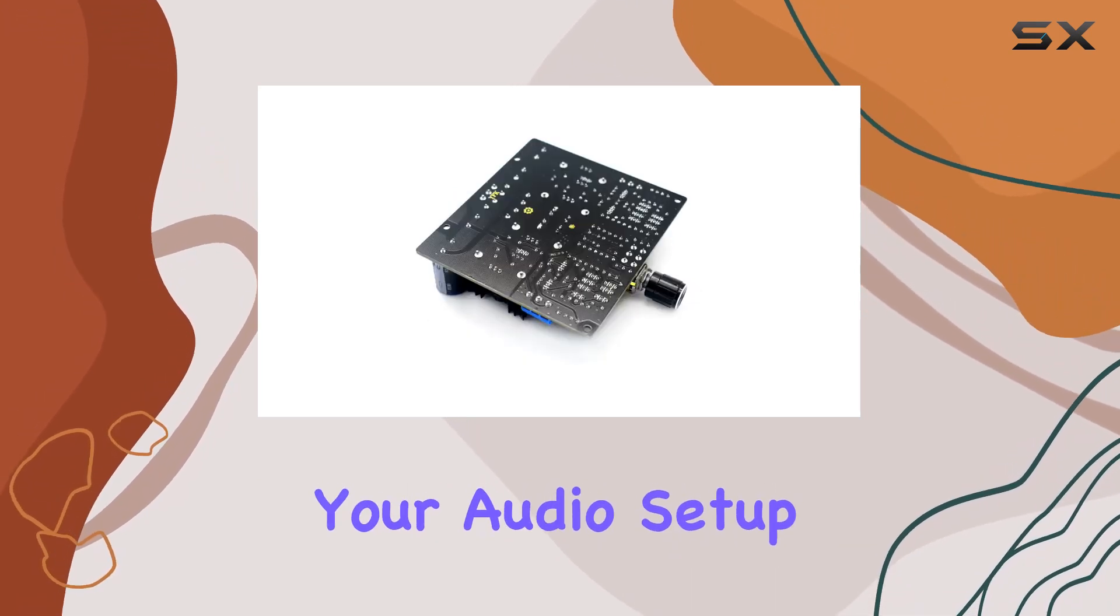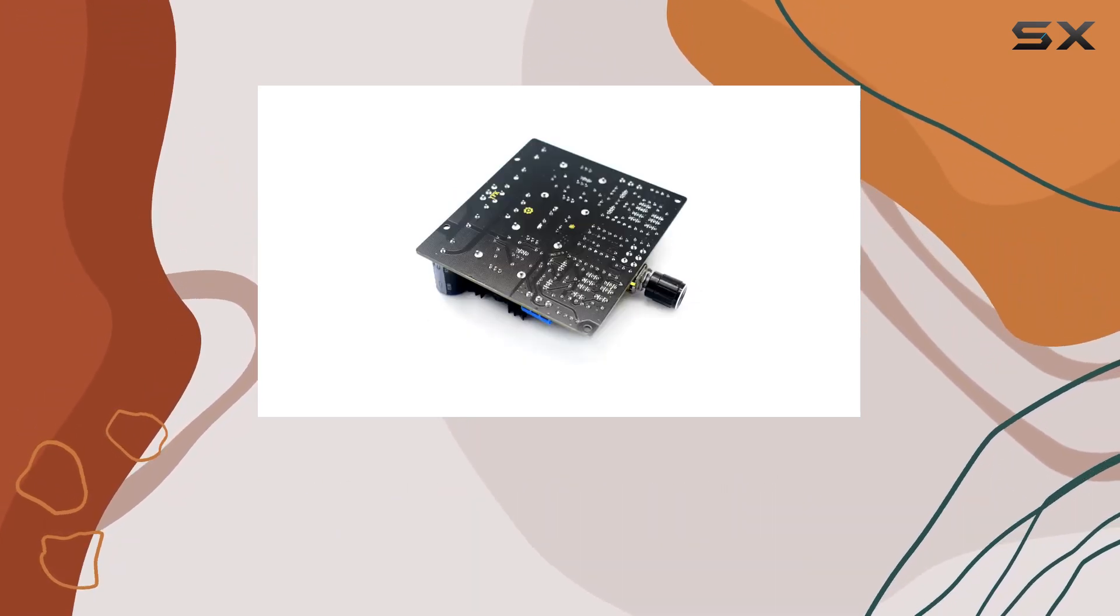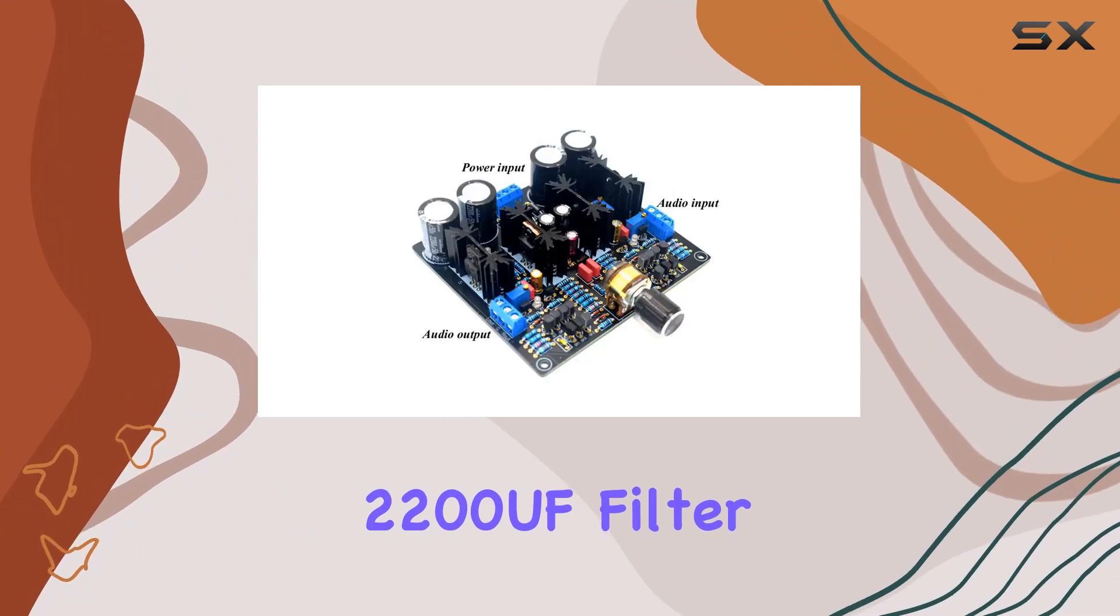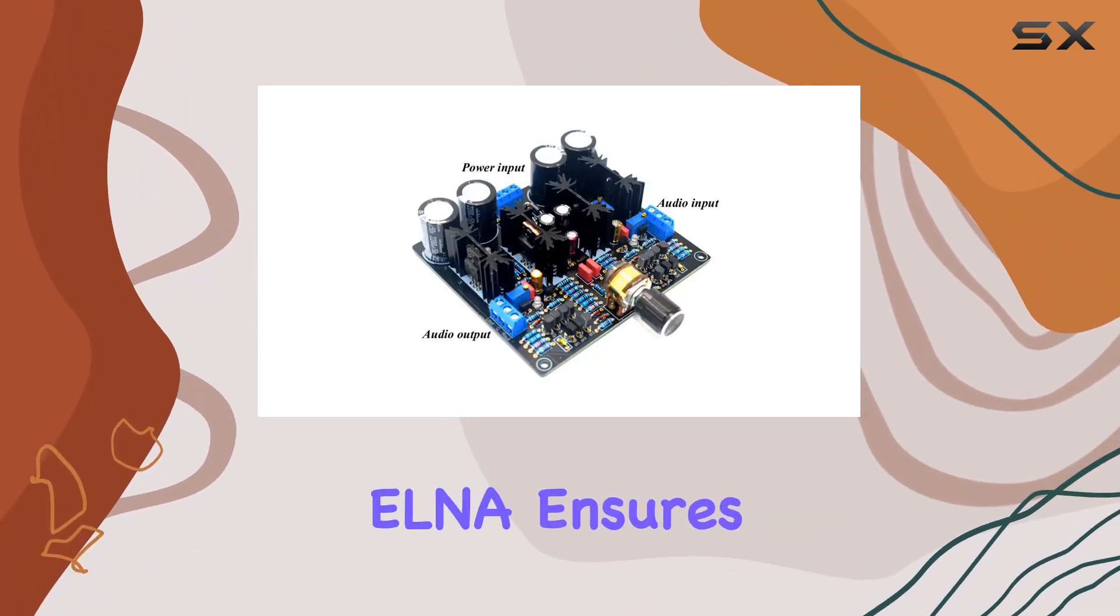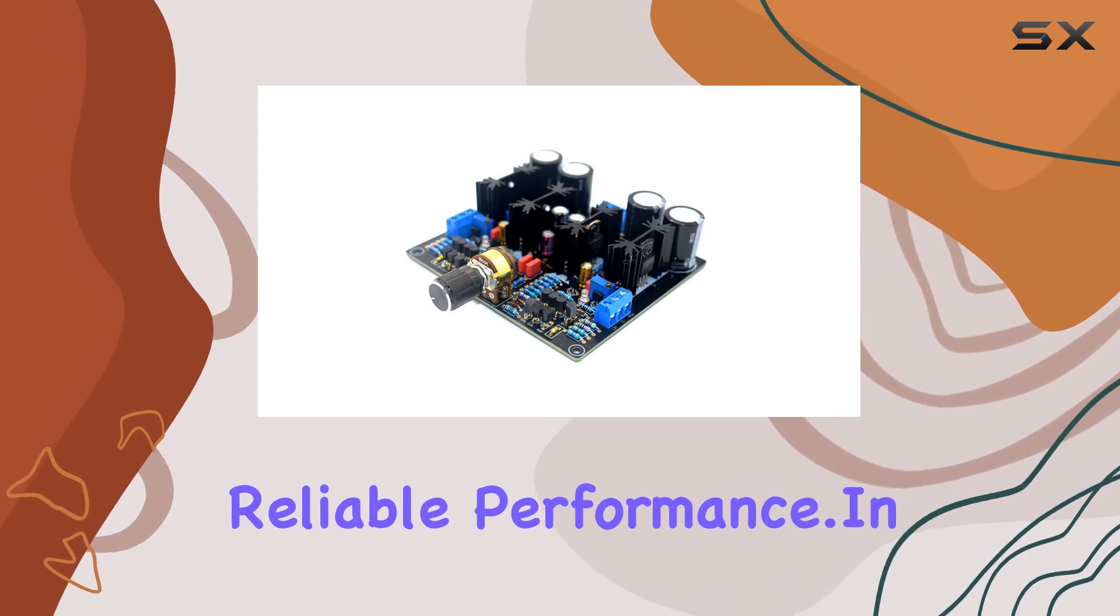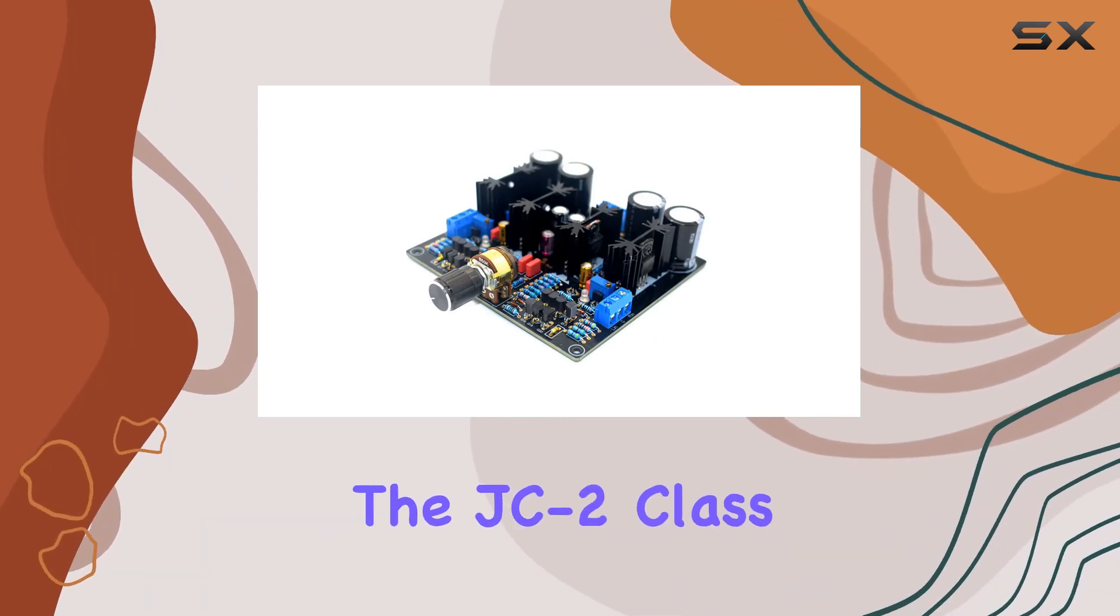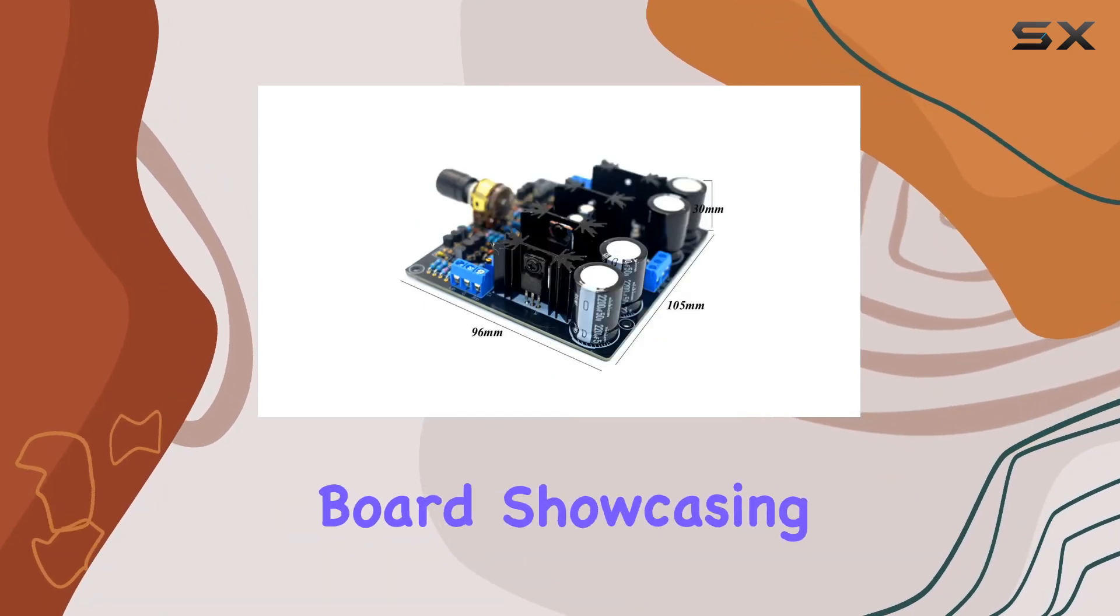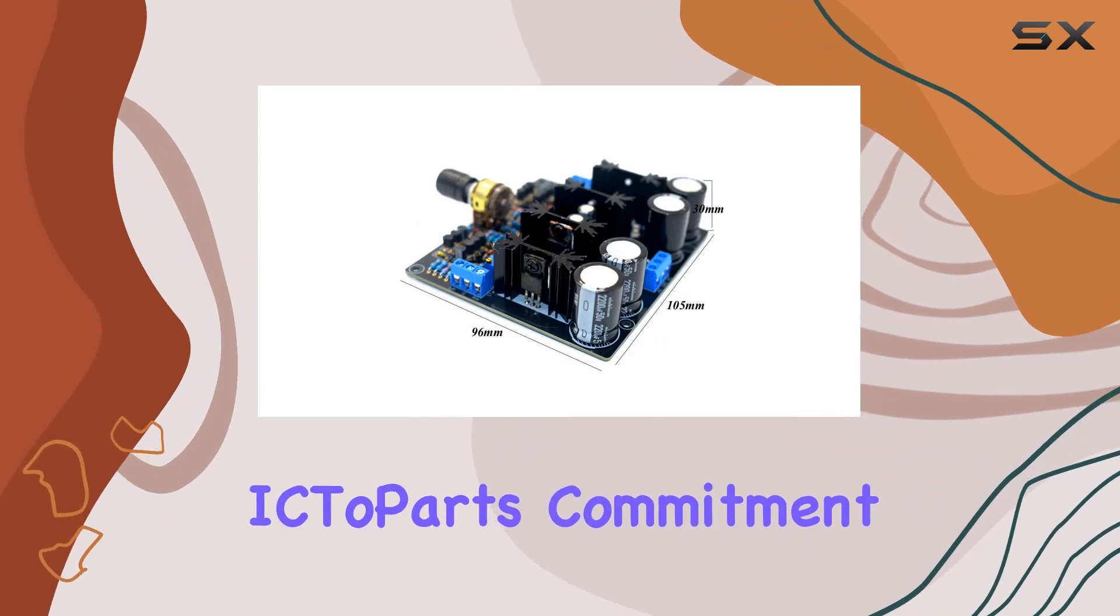The incorporation of four premium 2200 µF filter capacitors, including ELNA, ensures pristine and reliable performance. In this package, you'll find the JC2 Class A digital preamplifier board, showcasing IC2 Parts' commitment to quality and innovation.